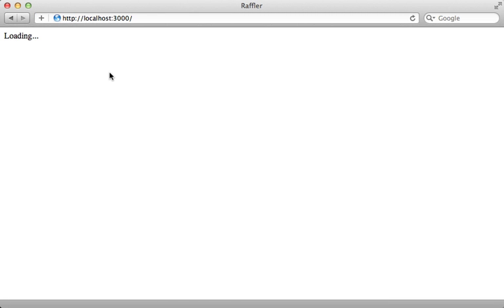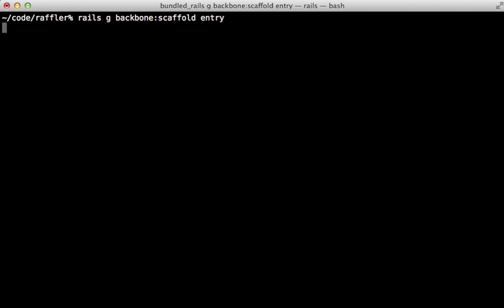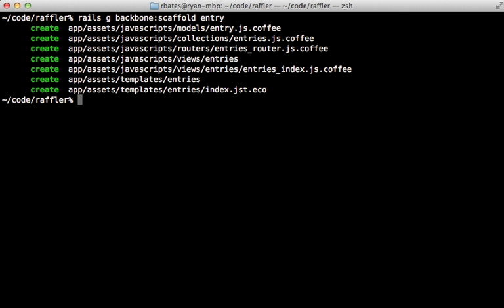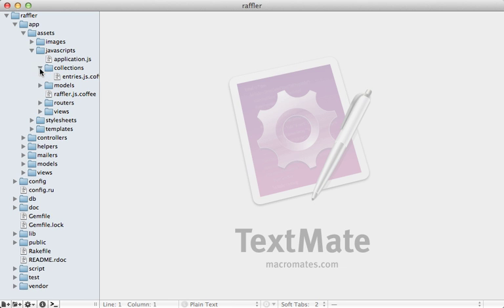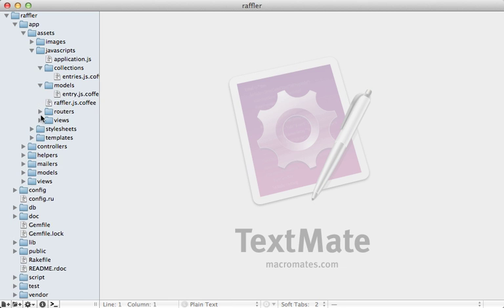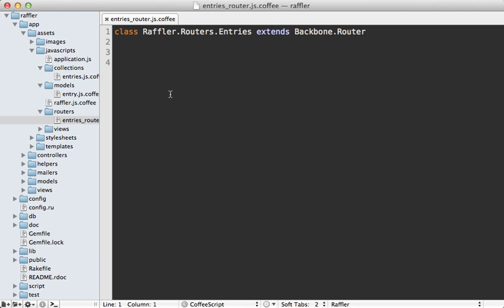Now we want our application to contain entries for a raffling contest. So we'll need to make some kind of entry resource. And for that, I'm going to use the Backbone scaffold generator with a model called entry. And that'll generate various files for managing that model. So if you look in these various directories, you can see a new entry file was generated in here. And they're mostly just blank class definitions. So they're not really doing a whole lot, just giving us some basic structure for a Backbone app.